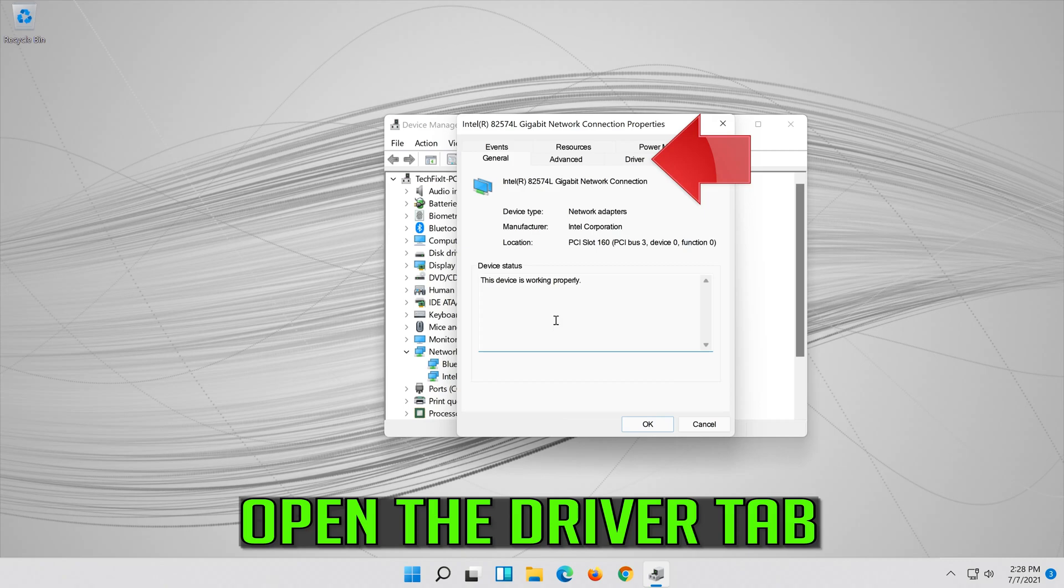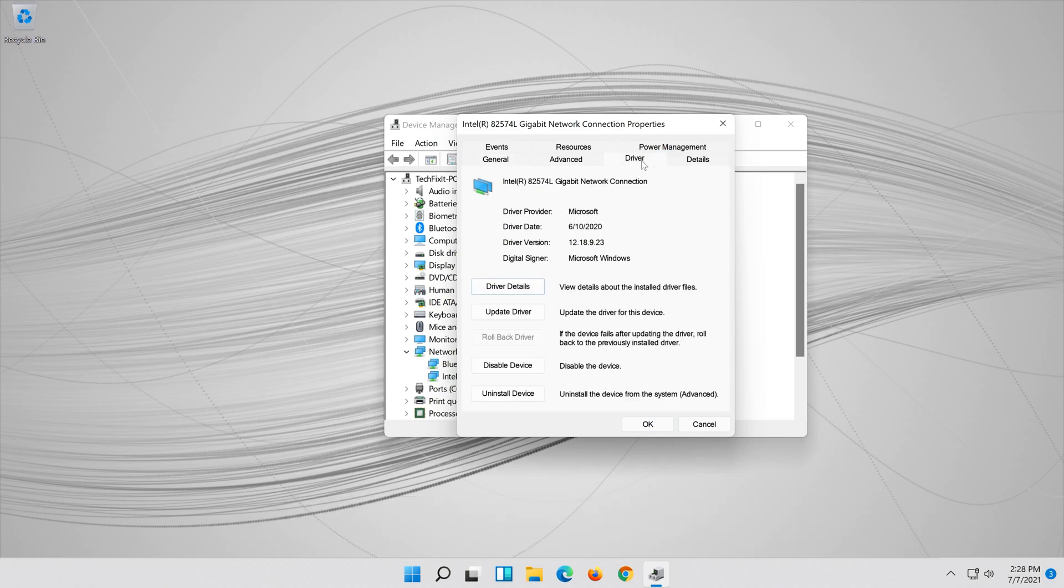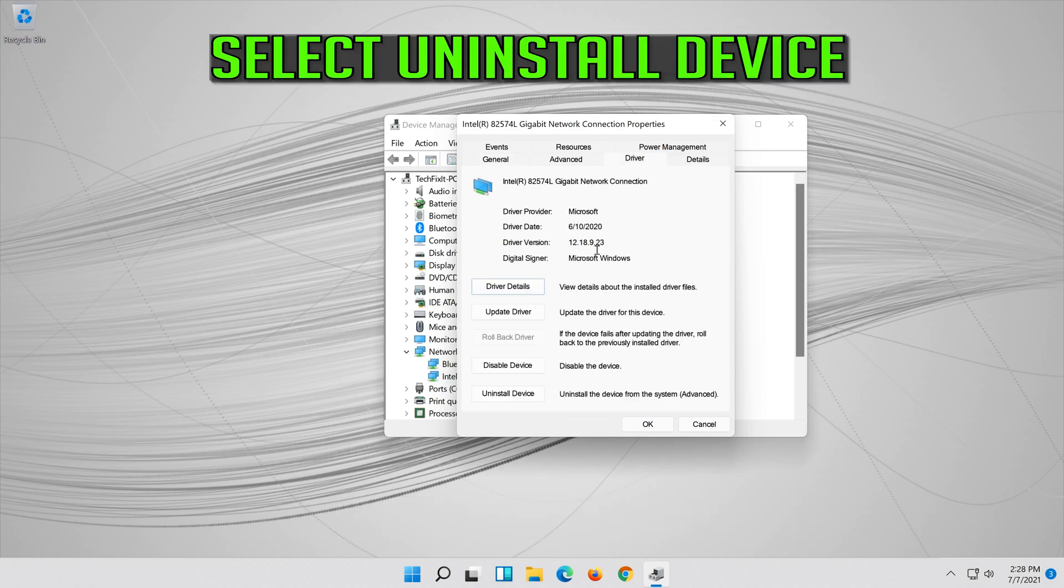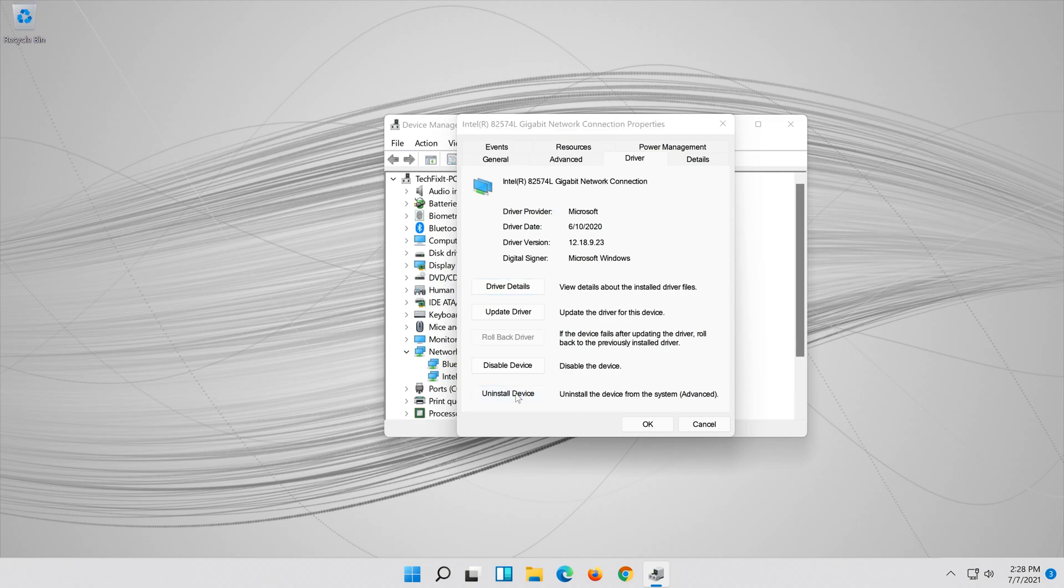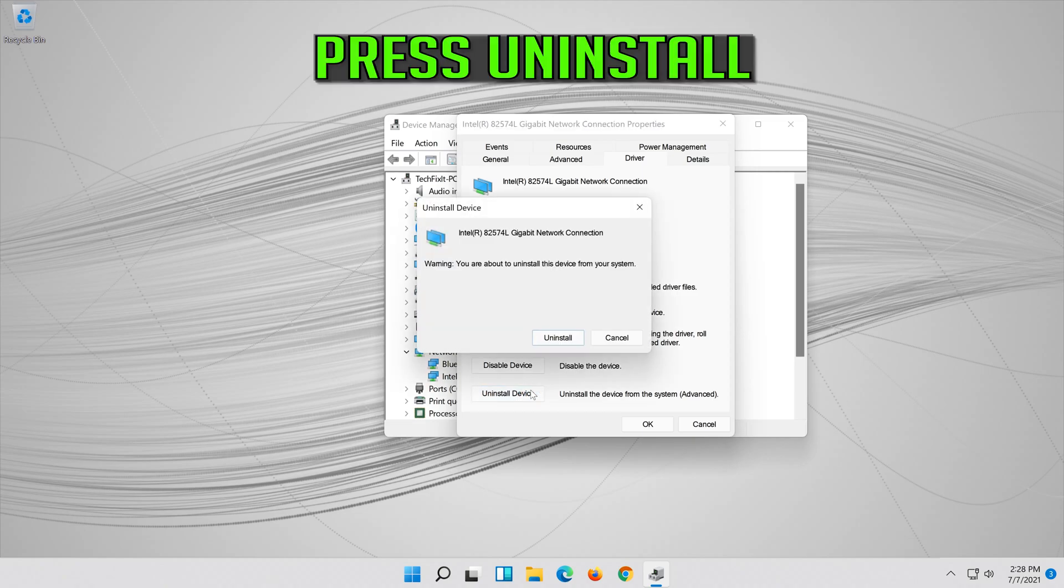Open the driver tab. Select uninstall device. Press uninstall.